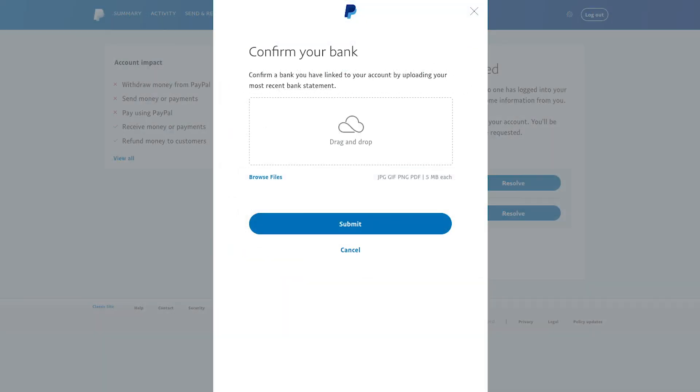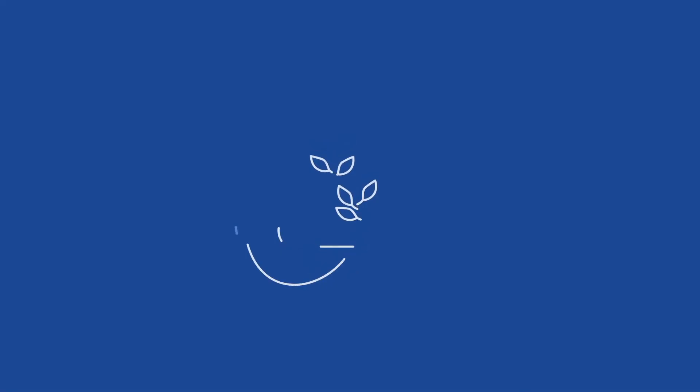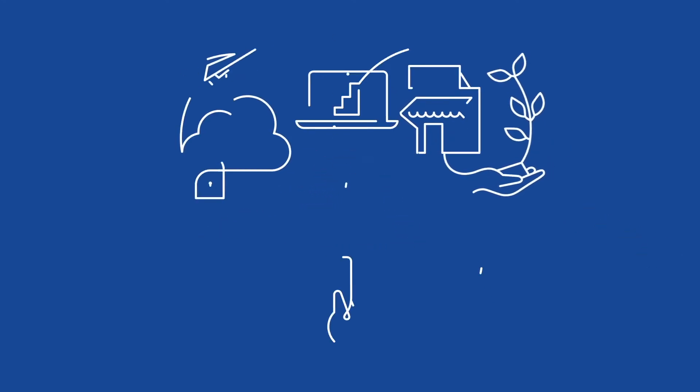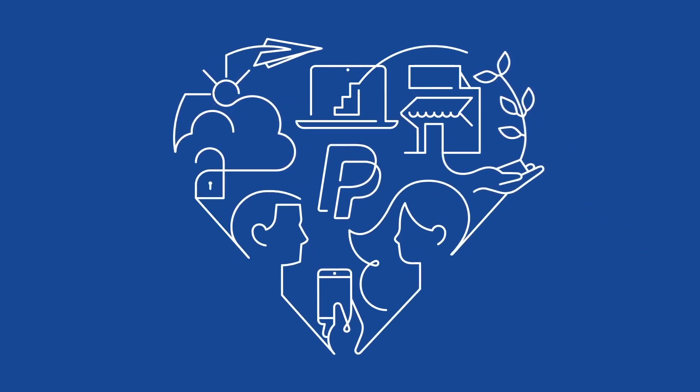Once you've completed the steps, we'll make a review with a view to lifting the limitations. Thank you for visiting PayPal's Help Centre.